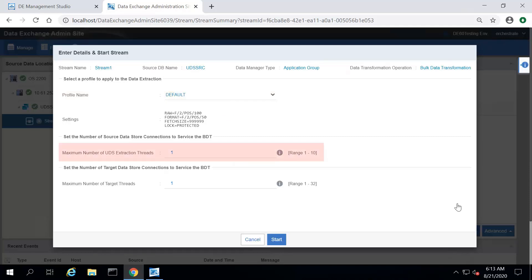In the Maximum Number of UTS Extraction Threads box, enter the number of processing threads you want the DE OS2200 service to use for extracting data from the transformation source. This value depends on the availability of database resources in the application group.